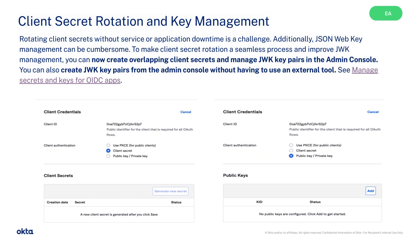To make client secret rotation a seamless process and improve JWK management, you can now create overlapping client secrets and manage JWK key pairs in the admin console. You can also create JWK key pairs from the admin console without having to use an external tool.